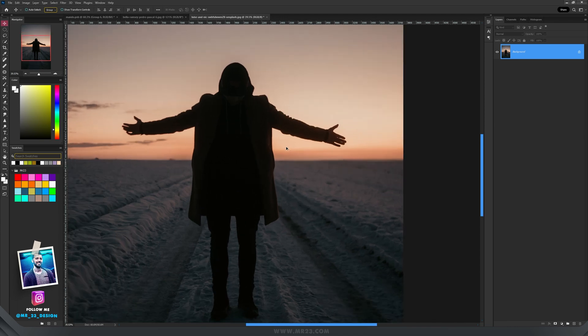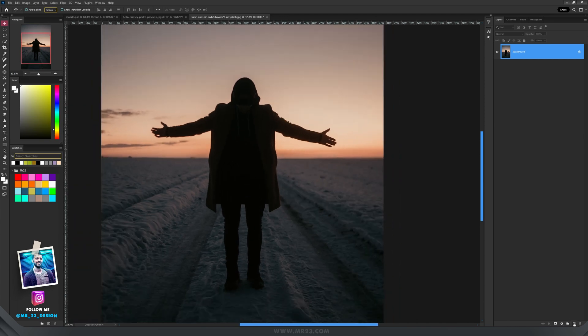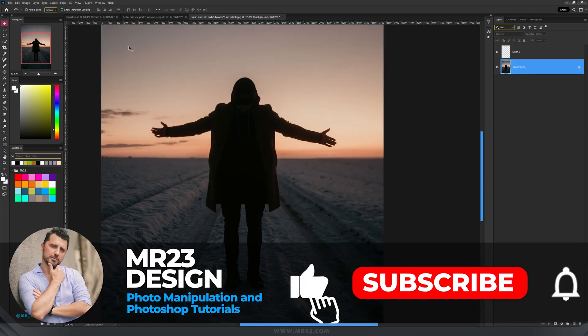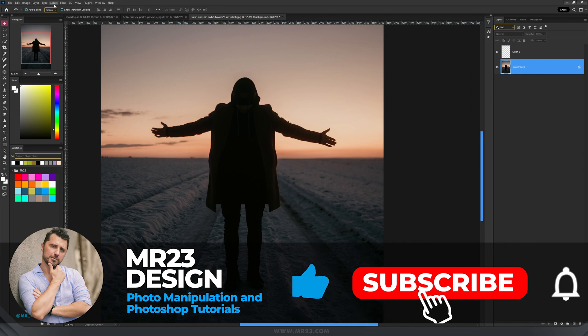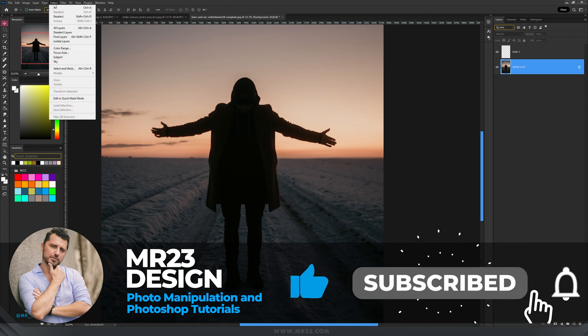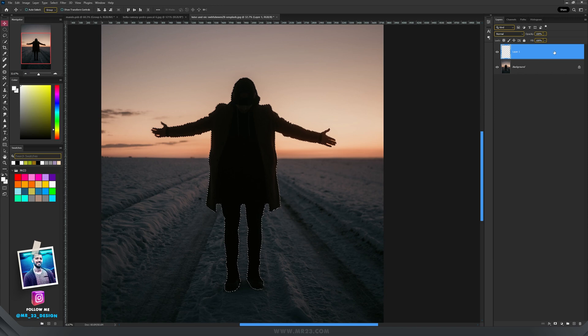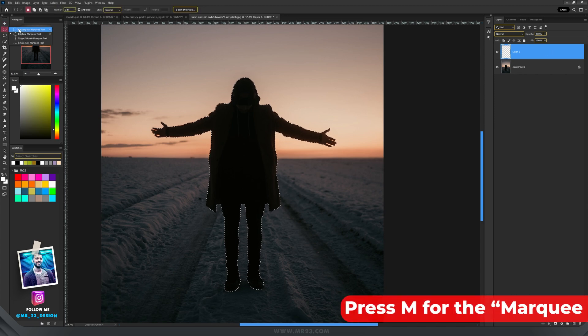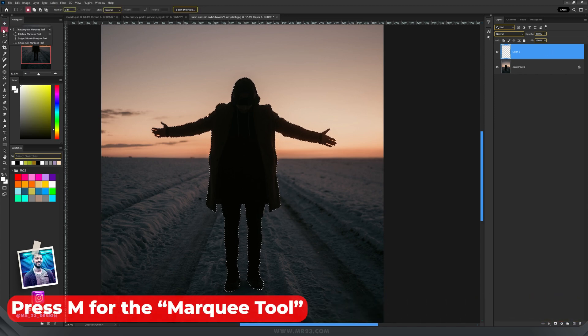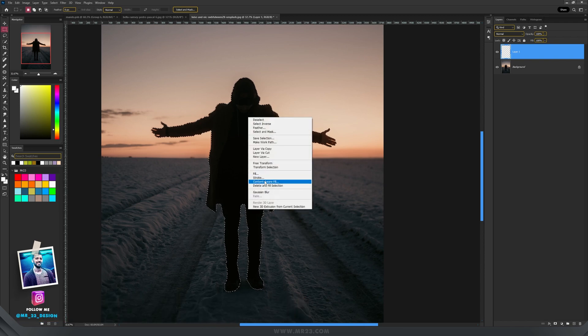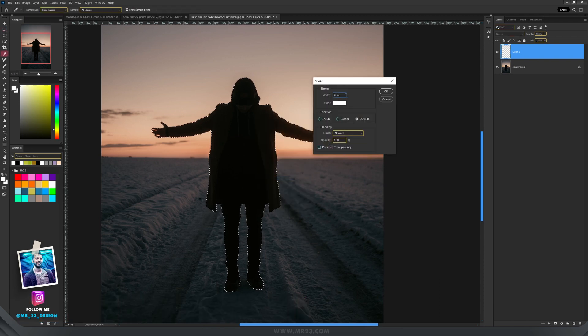Let's say you want to select this guy. You create a new layer and then go on the background image and choose select and subject. It will make a selection of your subject. Select now the new layer and with the marquee tool, rectangular or any other one, right click on the screen and choose stroke.